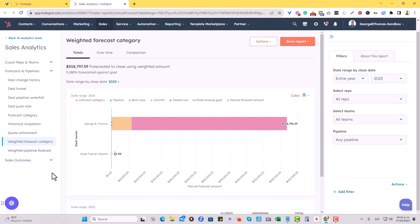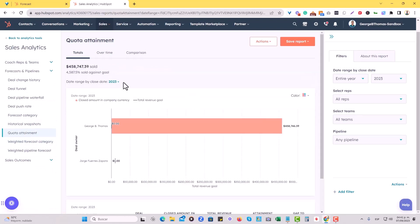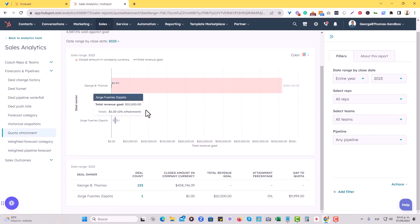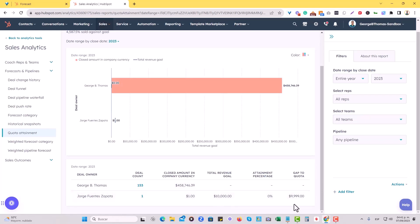So I do want to choose on the left side, the quota attainment so that we can more clearly see our revenue goal. And you can see here right now that I had one deal close $1, and I'm still 9,199 off of my revenue goal in this particular case.